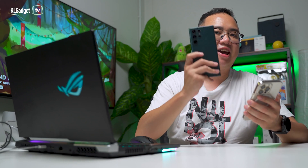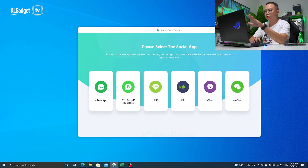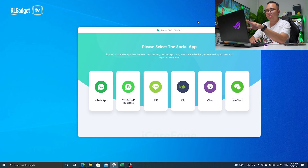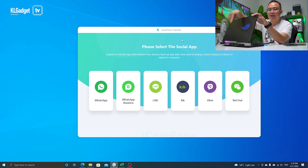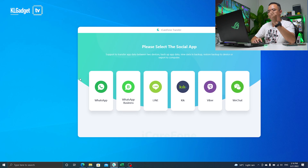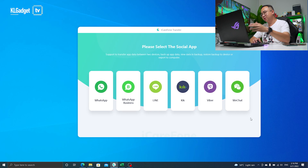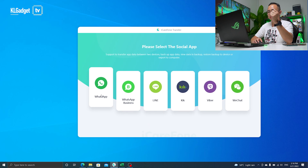To show you guys this tutorial, I have my Galaxy S22 Ultra, which is now my daily driver, and I'm going to show you how I transfer all my chats over to the iPhone 13 Pro. I have the iCareFone Transfer app open right now, and I also have a USB-C to lightning cable at the back of my laptop. I'm going to first click on WhatsApp, because in this app you have a variety of chat apps to choose from.